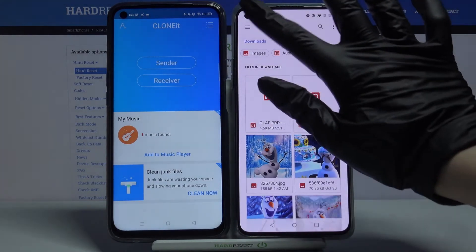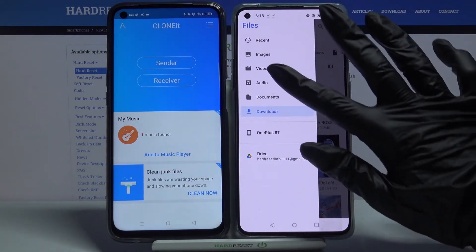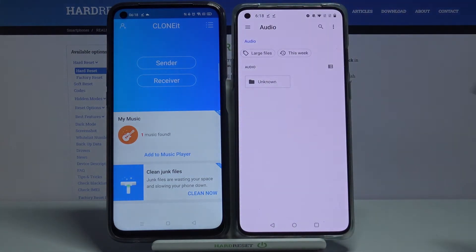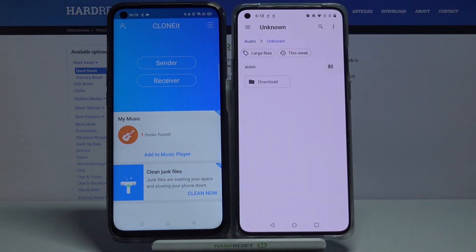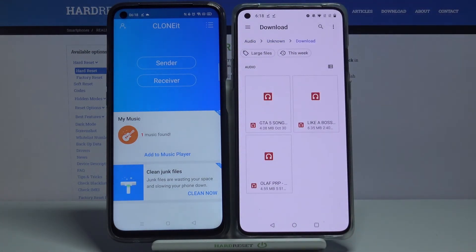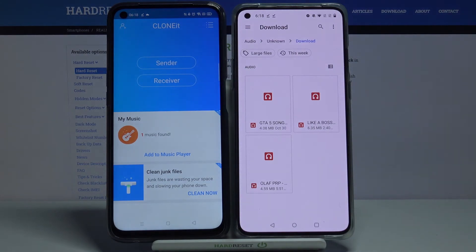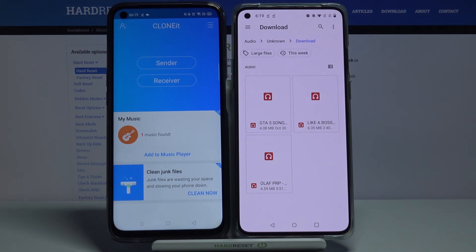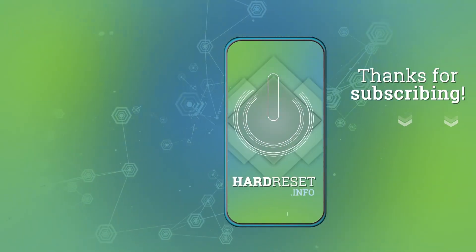And choose Audio. I can see that my file was successfully transferred. Thanks so much for watching. If you enjoyed this video, don't forget to leave a like, comment and subscribe. Bye!